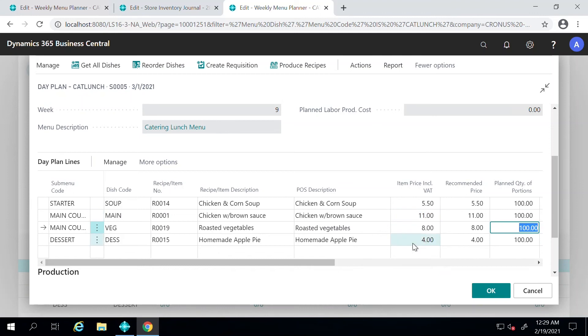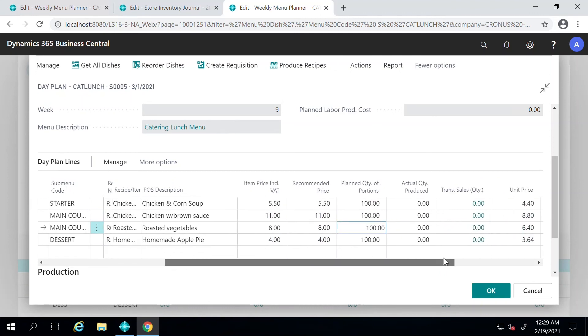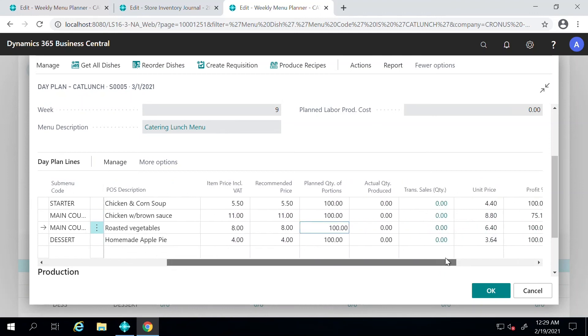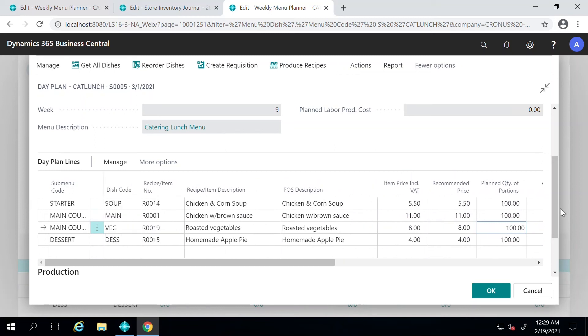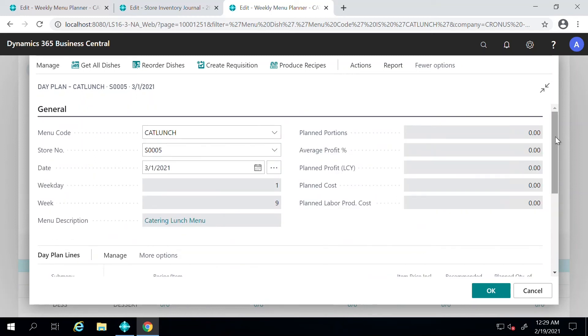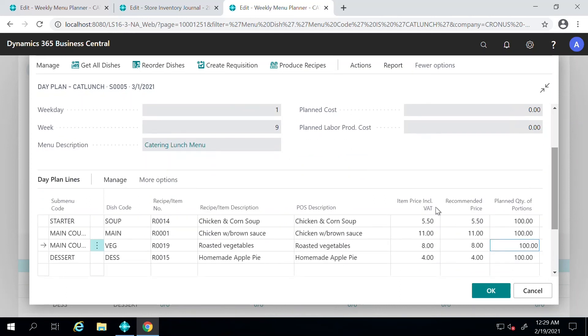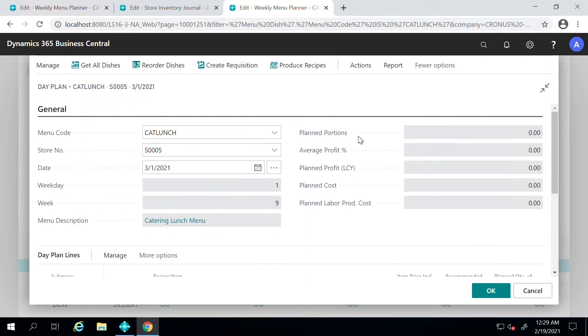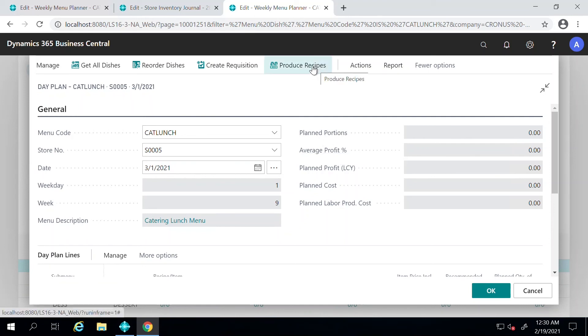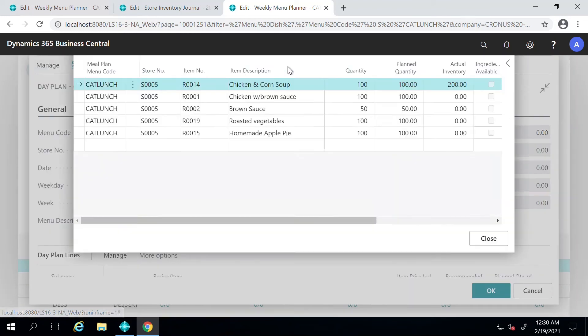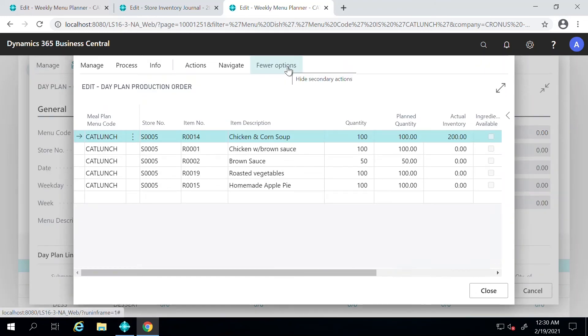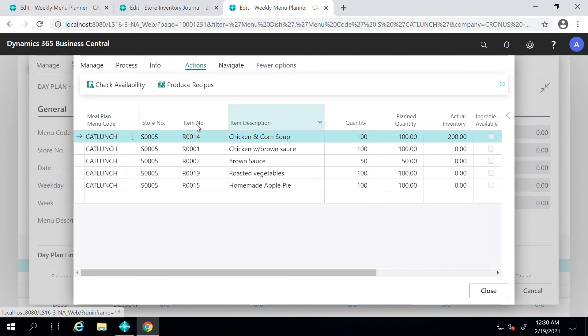And then once all of this is entered here, the unit price at which it's going to be offered. Now that you have decided what you have to prepare for that date, you can start producing recipes for this and then see if you have enough ingredients in your system or in your restaurant to place an order for these items and prepare them. For that, we will go to Produce Recipes.